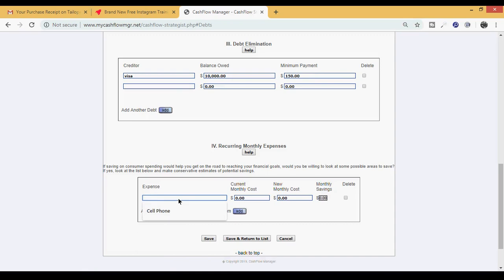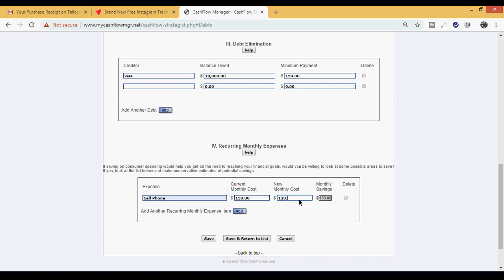Under the recurring monthly expenses, I'm going to put cell phone - let's say monthly you're paying 150 dollars on that. Now what is a new monthly cost? Well, a part of increasing your cash flow is seeing if you can lower your expenses. What we want to do is call AT&T, Verizon, Straight Talk, whoever your cell phone service is with, and see what it will take to get that bill lower. If you can get that deal lowered, you're going to come in here under new monthly cost and put that in there.